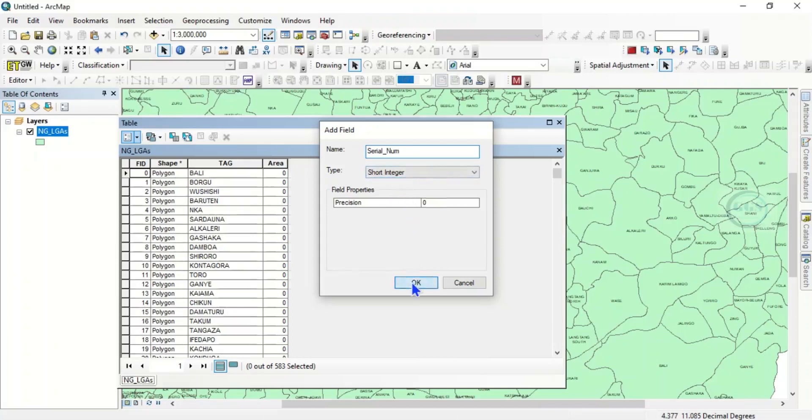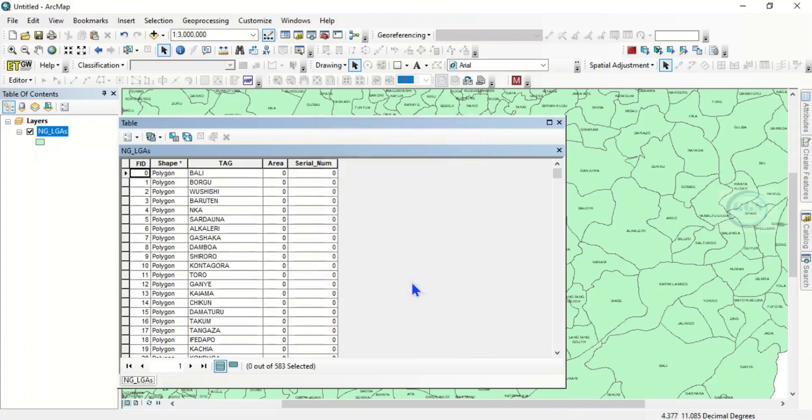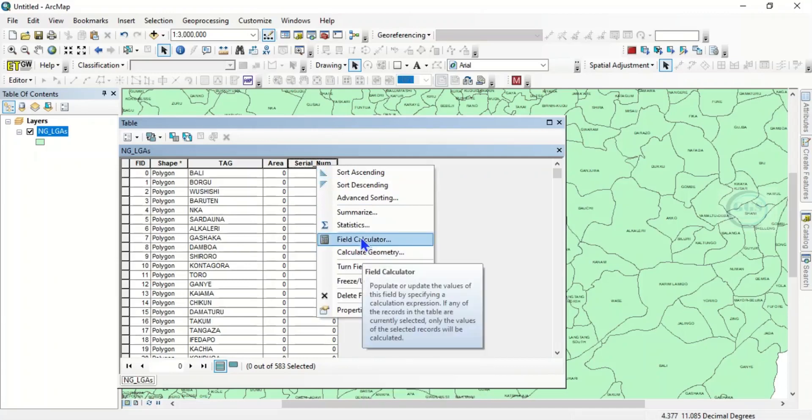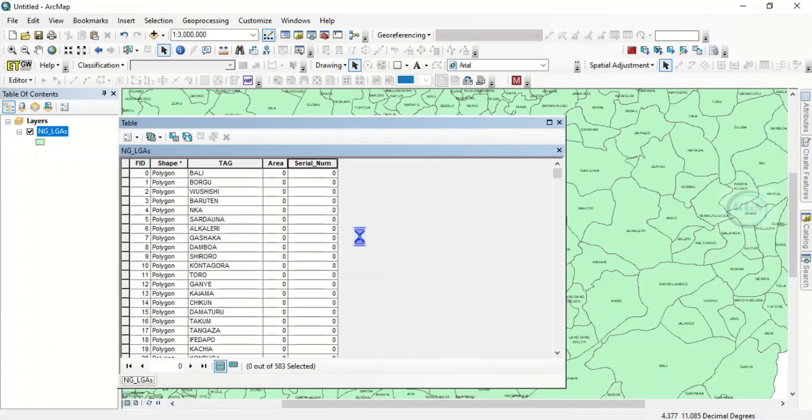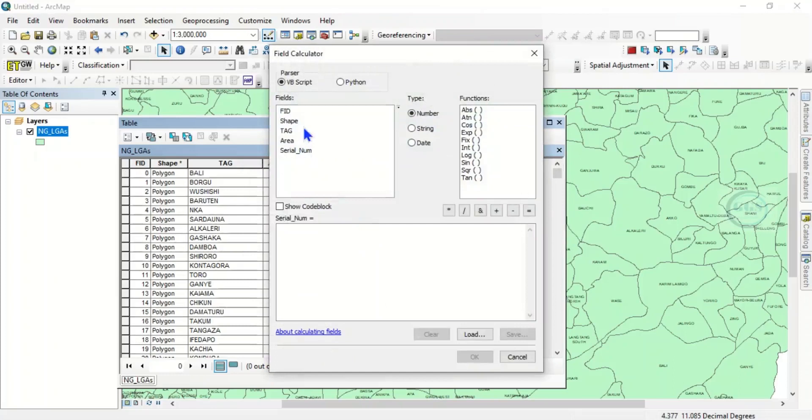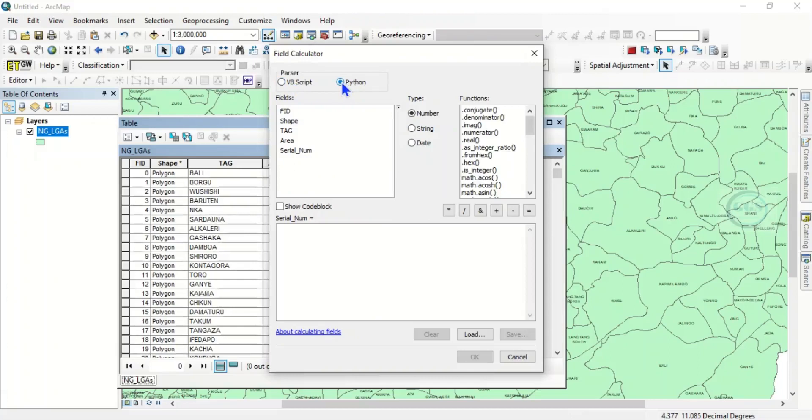Now what to do is that you right click here and you go to field calculator. Click yes. Now instead of VB script, check this Python, check it. Then here, check show code block, check it.